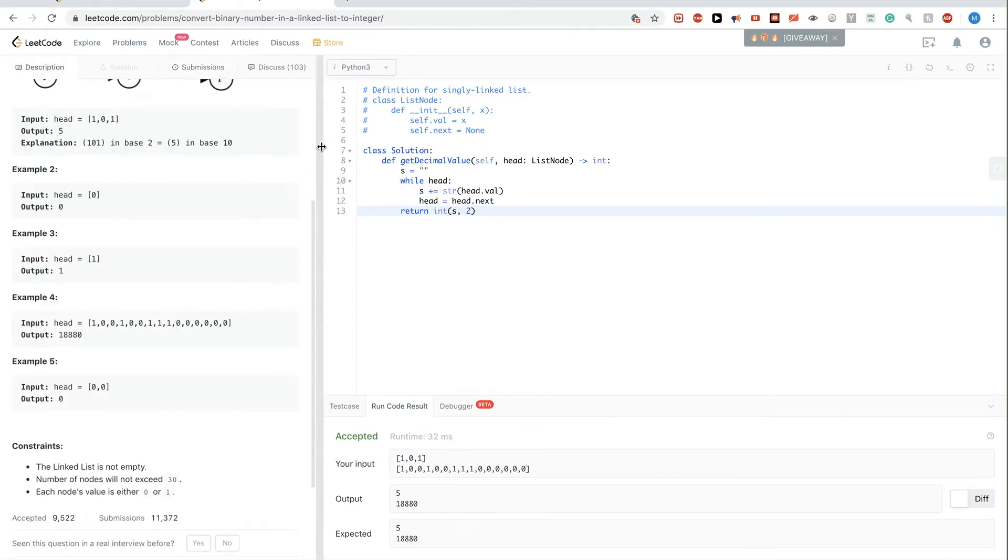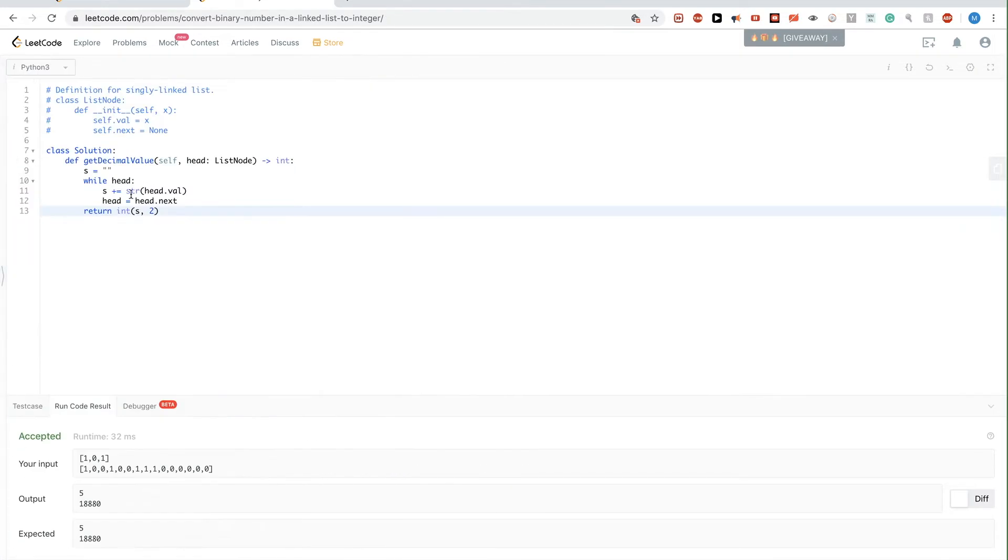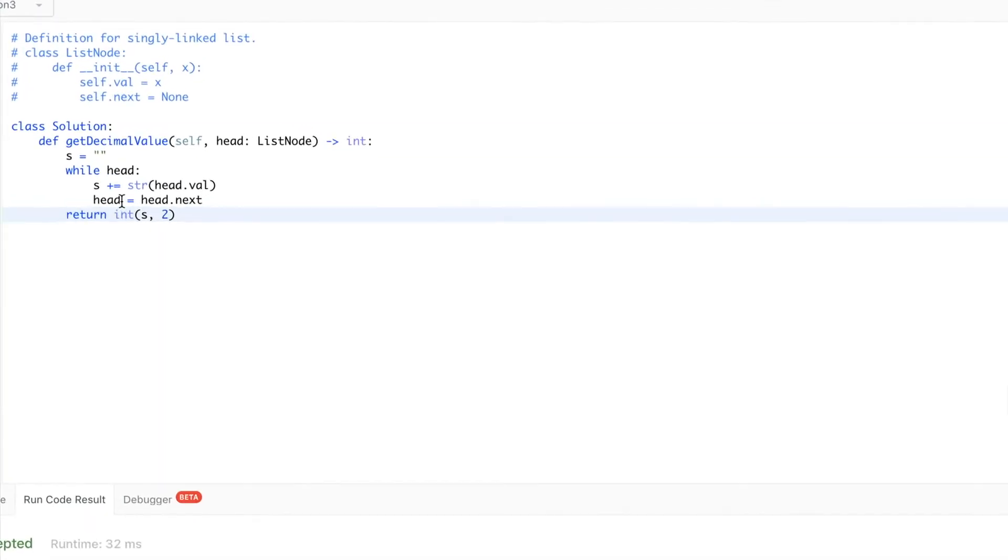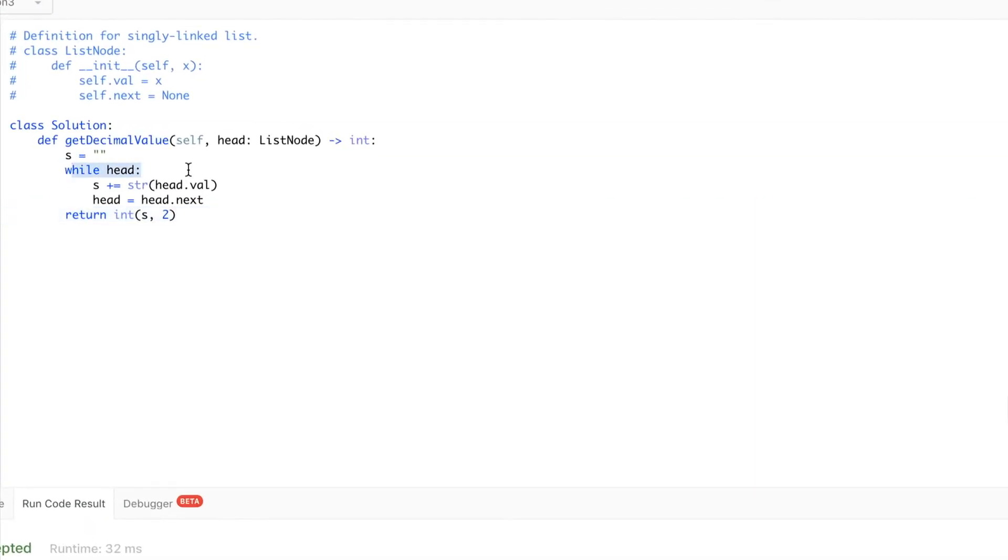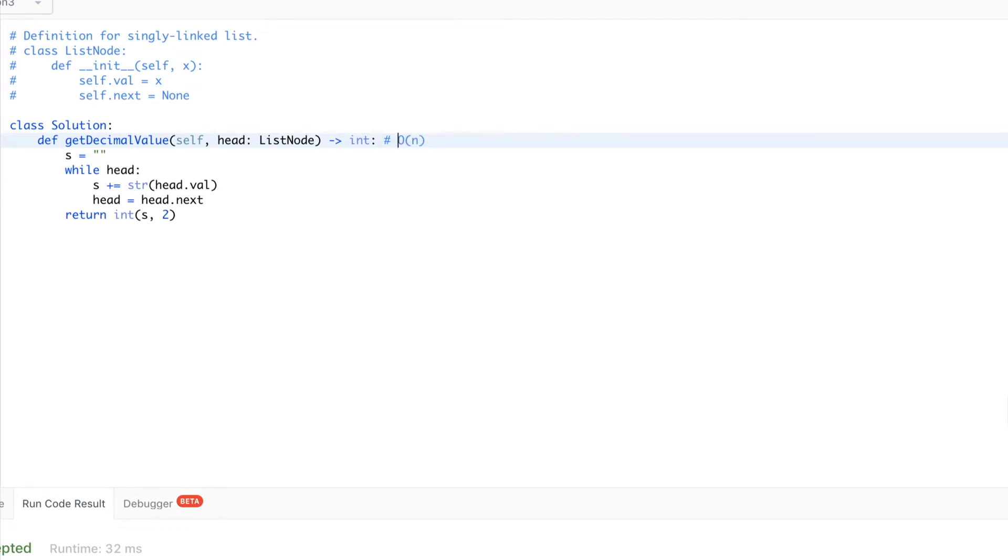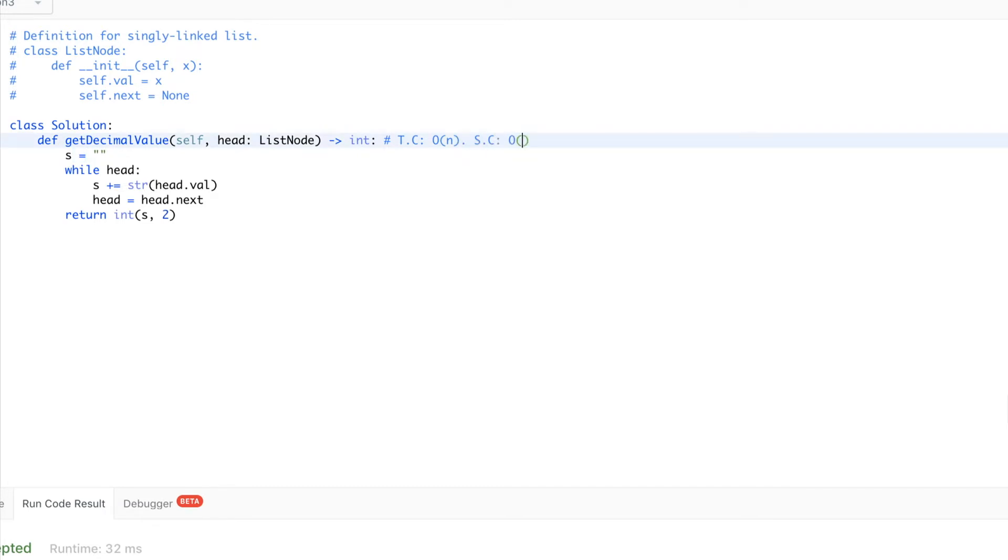In terms of time complexity here, we are doing one pass, so it's just O(n). And in terms of space complexity, we are not using any extra space, basically the only extra space we are using here is this variable s. So it's O(1) space complexity.